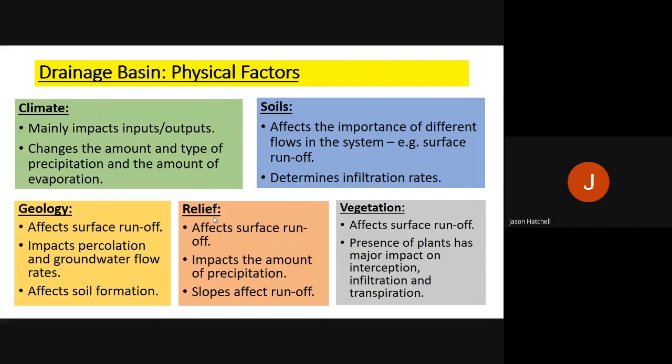Vegetation affects surface runoff because plants allow water to be infiltrated, allow interception, and facilitate evapotranspiration. The presence of plants is therefore really important in determining drainage basin characteristics. These five factors — climate, soil, geology, relief and vegetation — all impact the type of drainage basin and what happens within it.